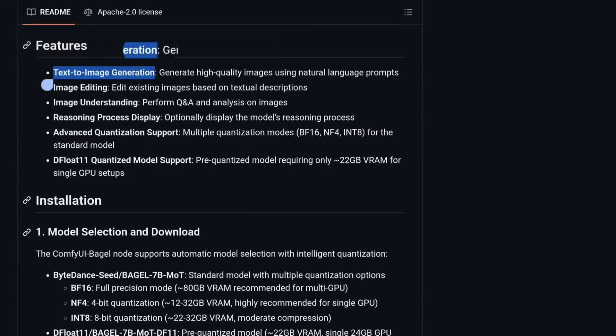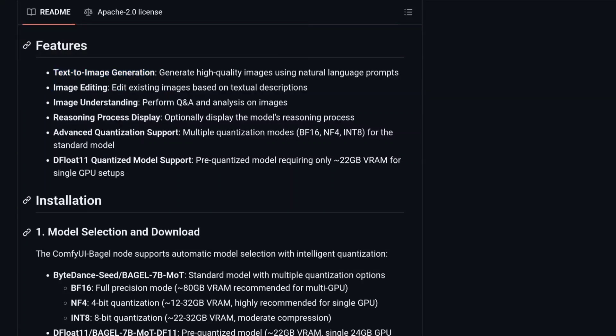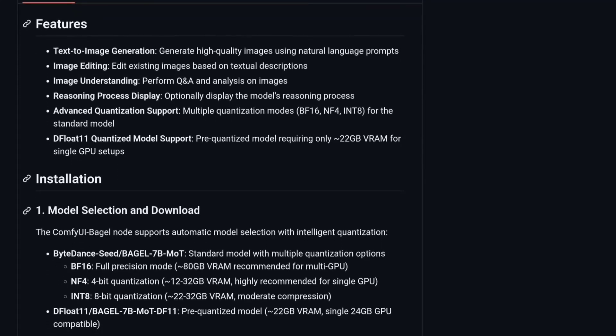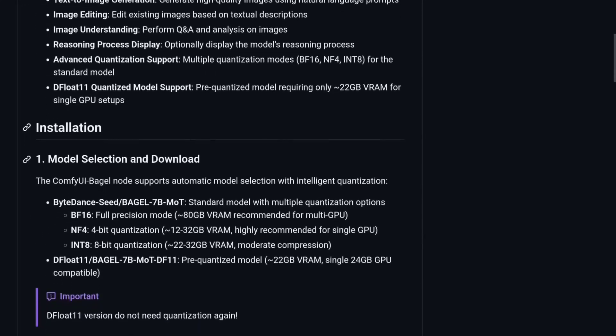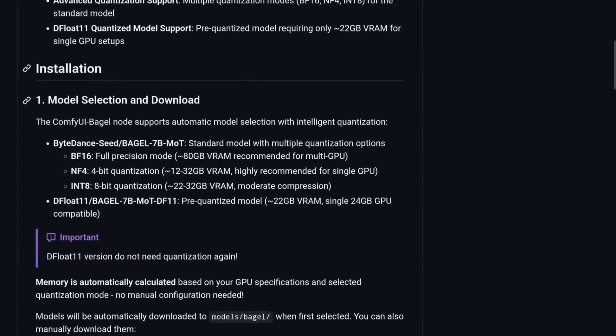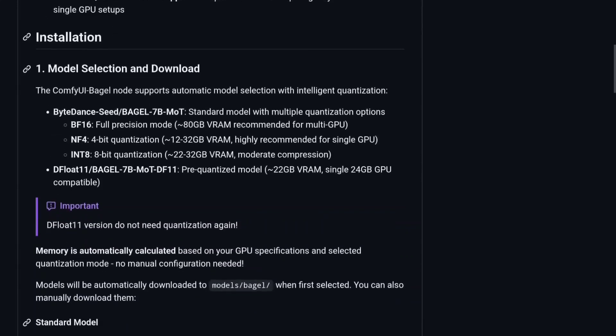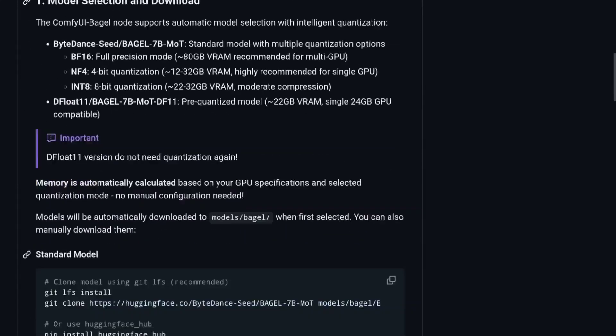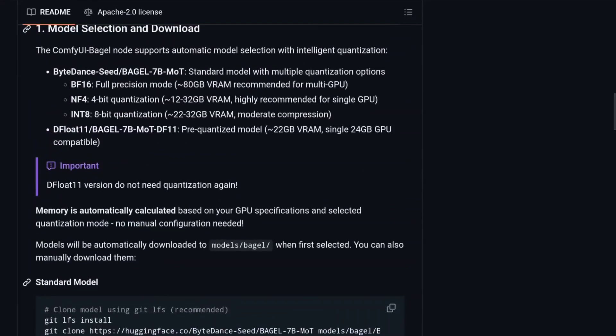For the models you need to go to the HuggingFace website. So as you can see, this is text-to-image generation, image editing, reasoning, advanced, and DeepFloat also supports. You can use DeepFloat for less VRAM.